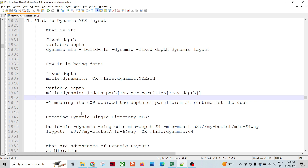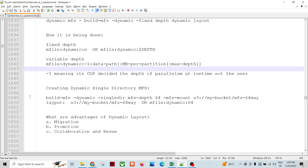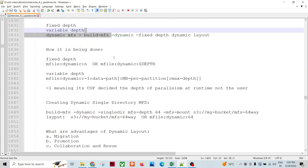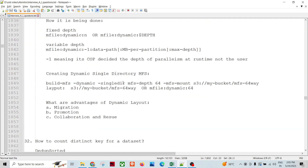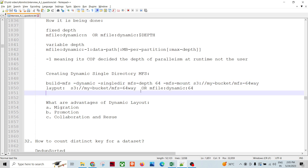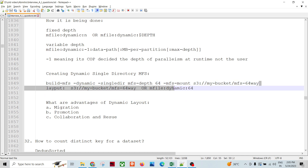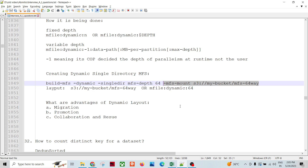To create a dynamic single directory MFS, you use the build MFS dynamic single directory command, specifying the depth — for example 64 — and then the path, which is where to create the MFS mount path.